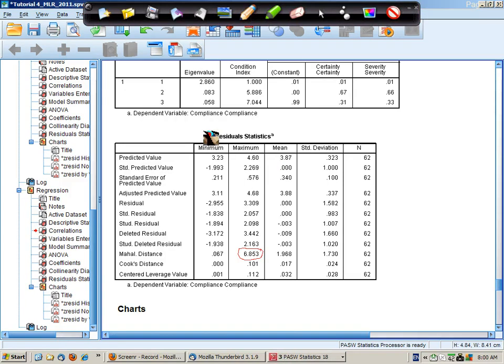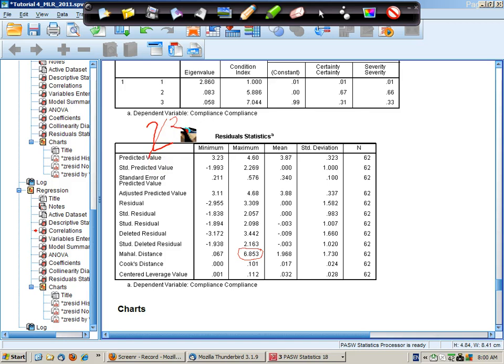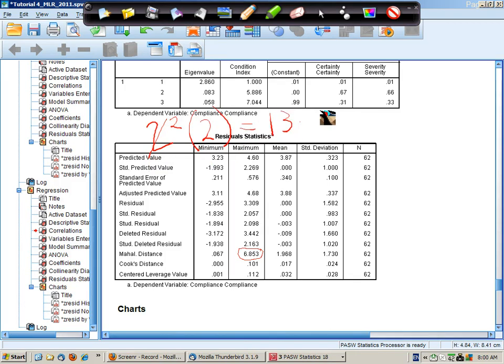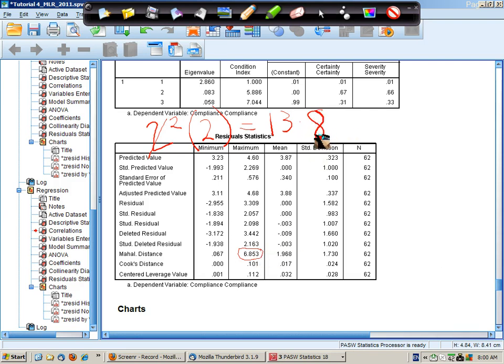And the degrees of freedom will be equal to the number of predictors. So we would have chi-squared for 2 degrees of freedom and the critical value is around about 13.8. And our maximum value is obviously less than that. Therefore we can conclude no multivariate outliers.